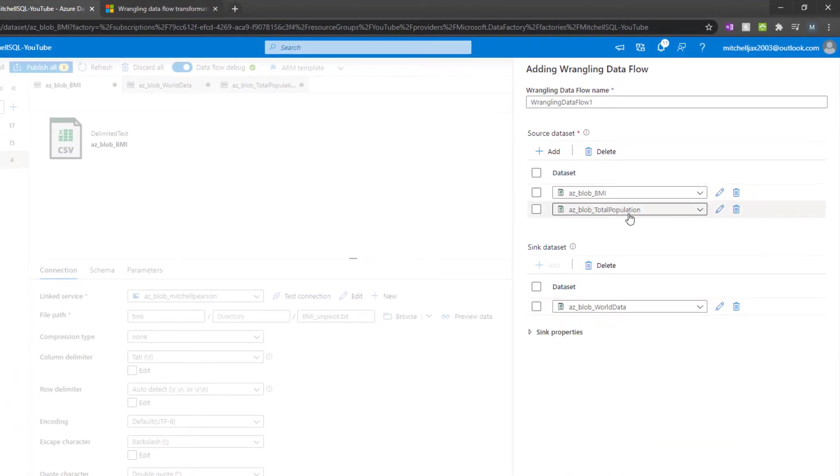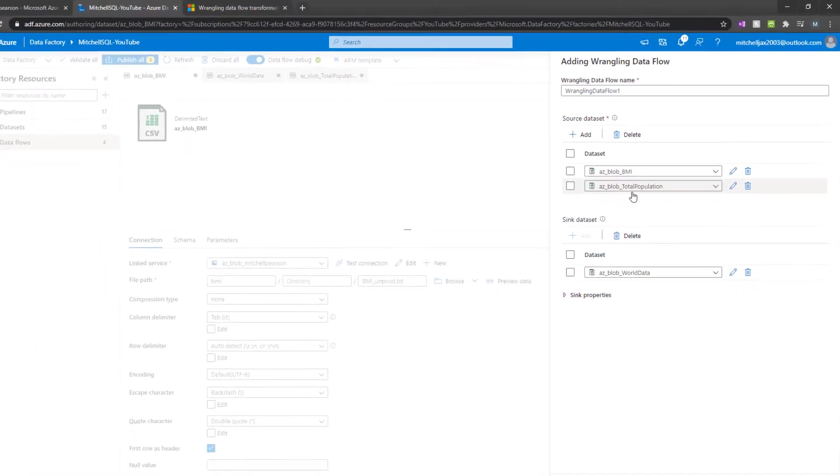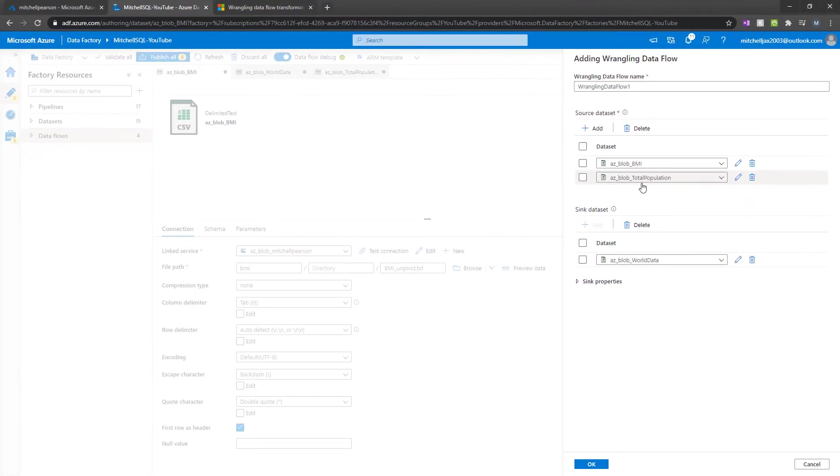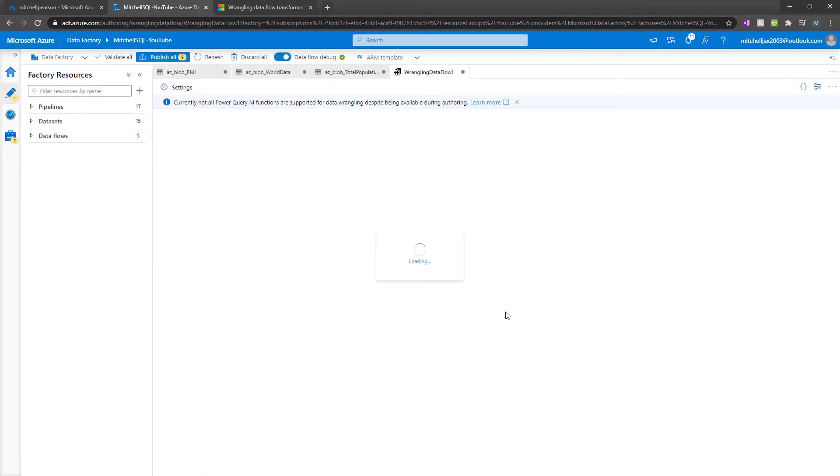All right. So BMI, total population. And when we're done merging those data sets together, creating one data set, we're going to then load it into a new file that's been cleaned and provisioned and curated. And so then we click OK.